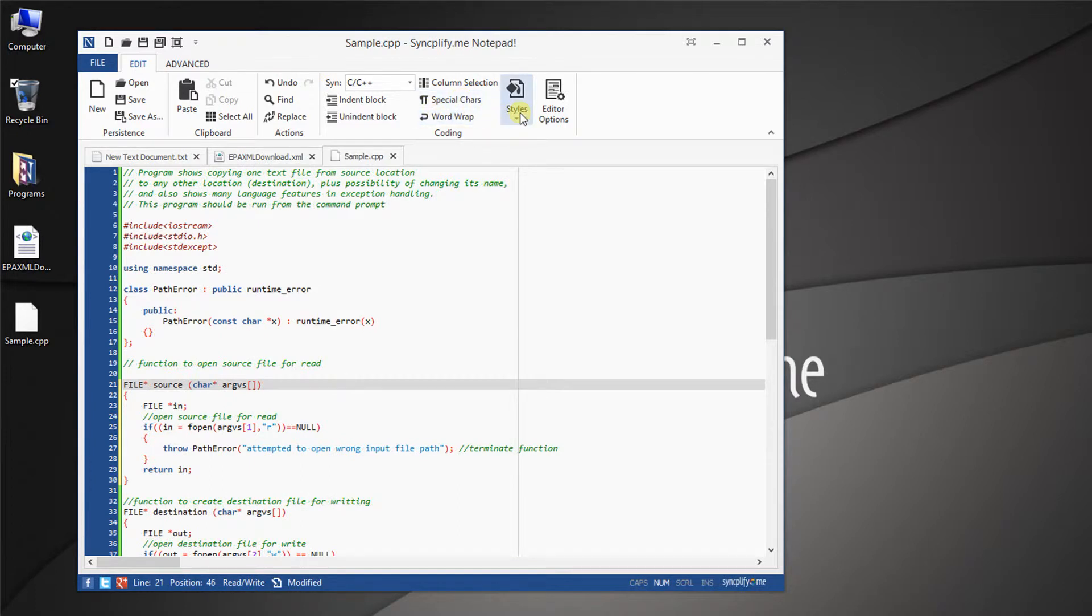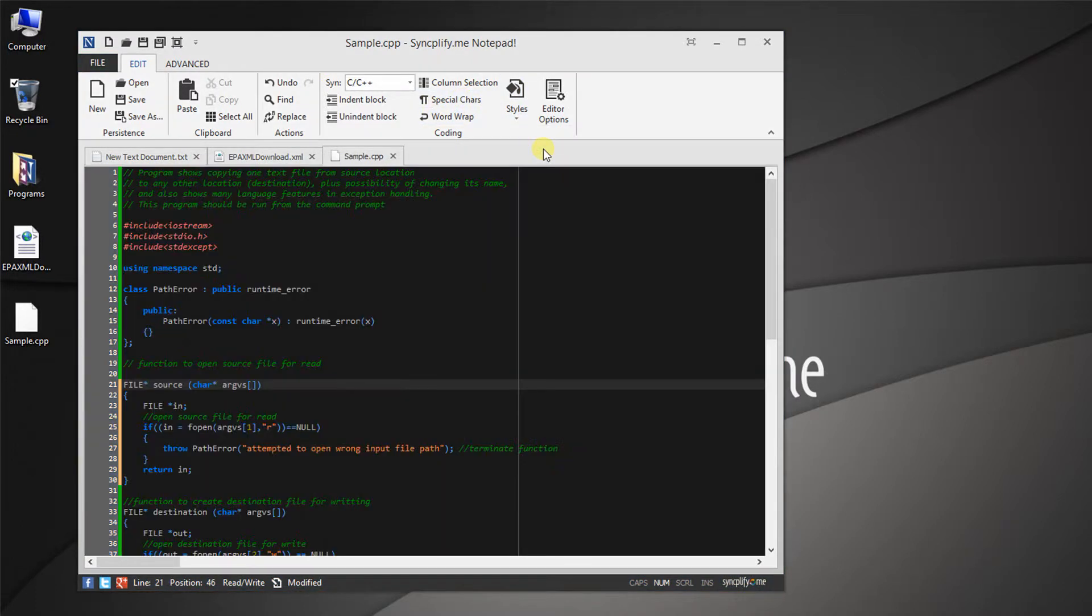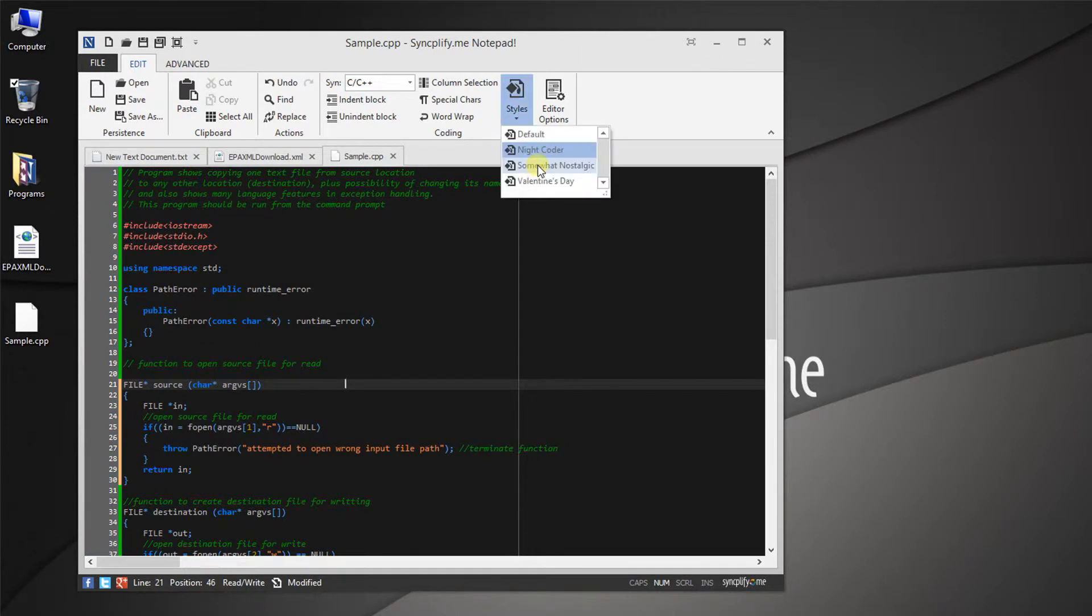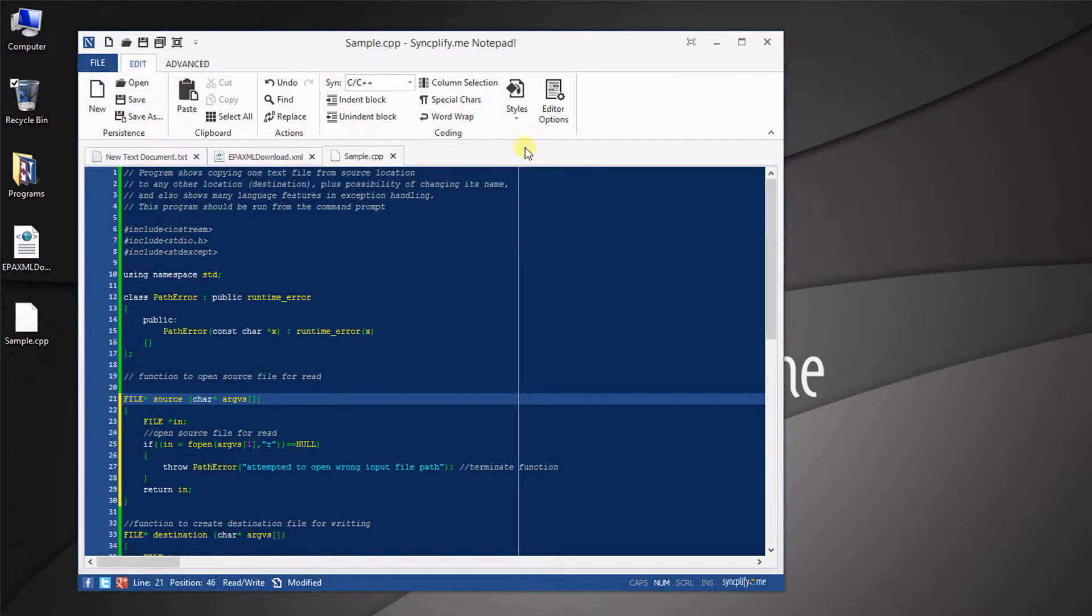Furthermore, the editor comes with several built-in themes, some lighter ones for the day, and some darker ones to avoid hurting your eyes in the evening.